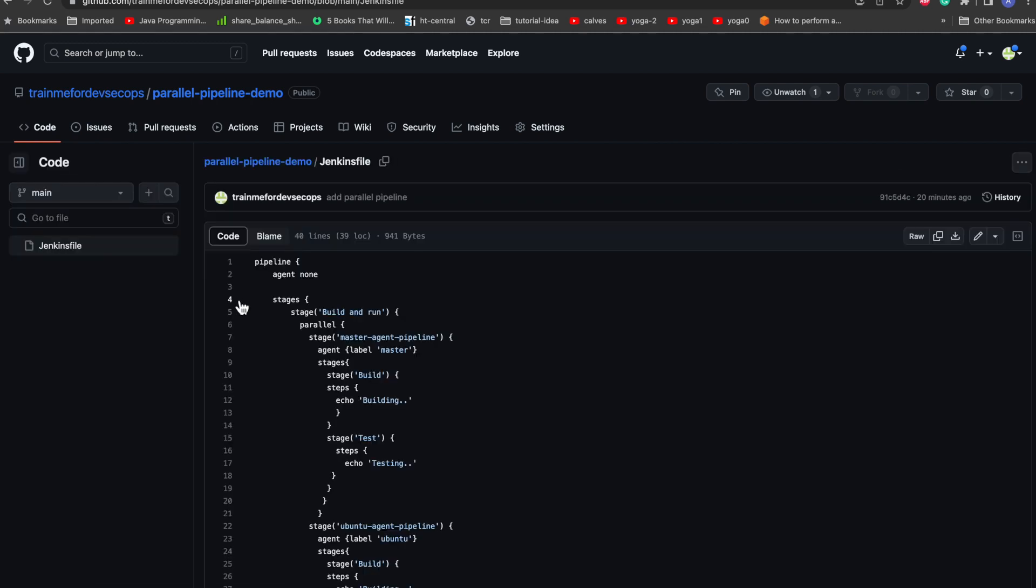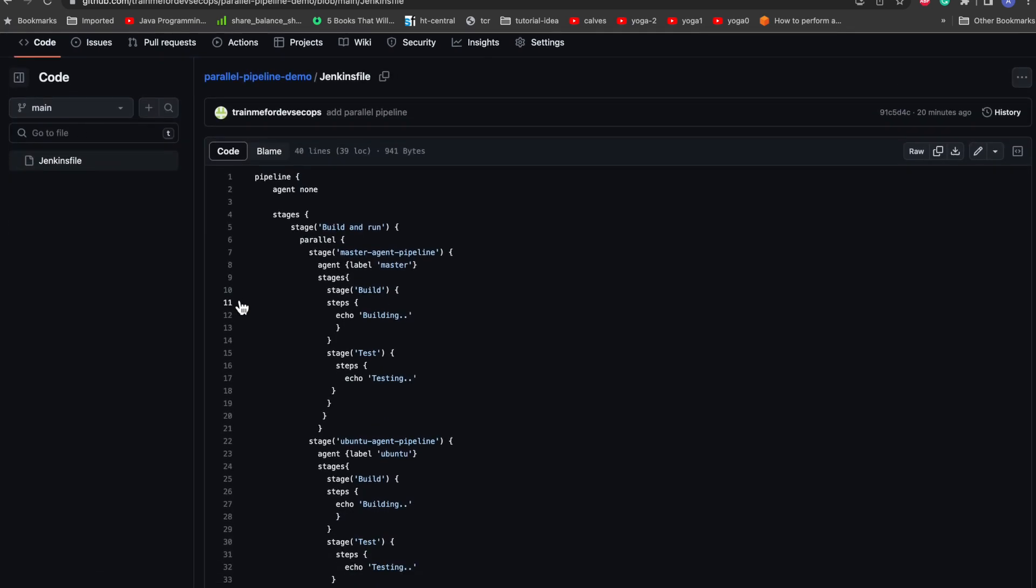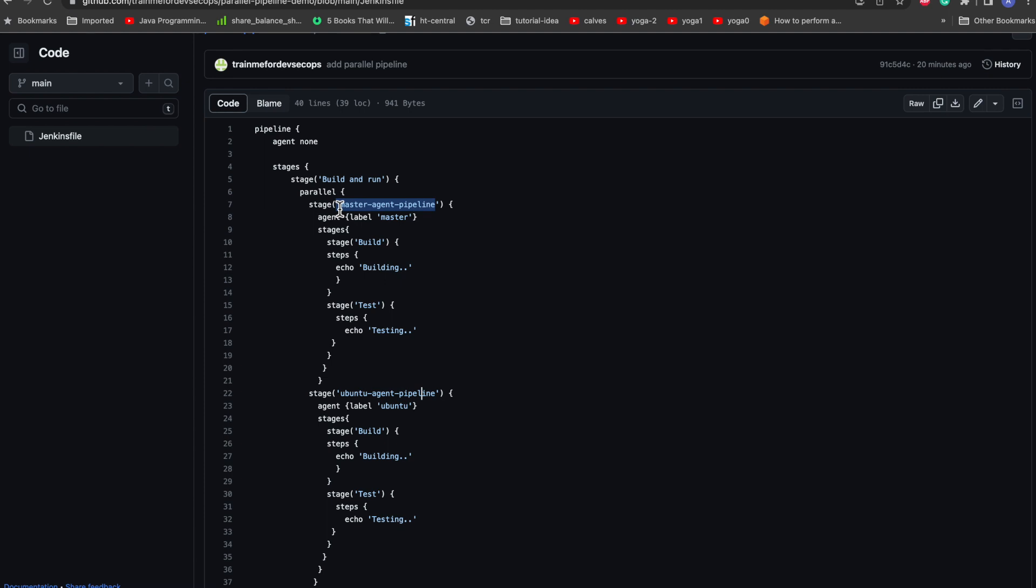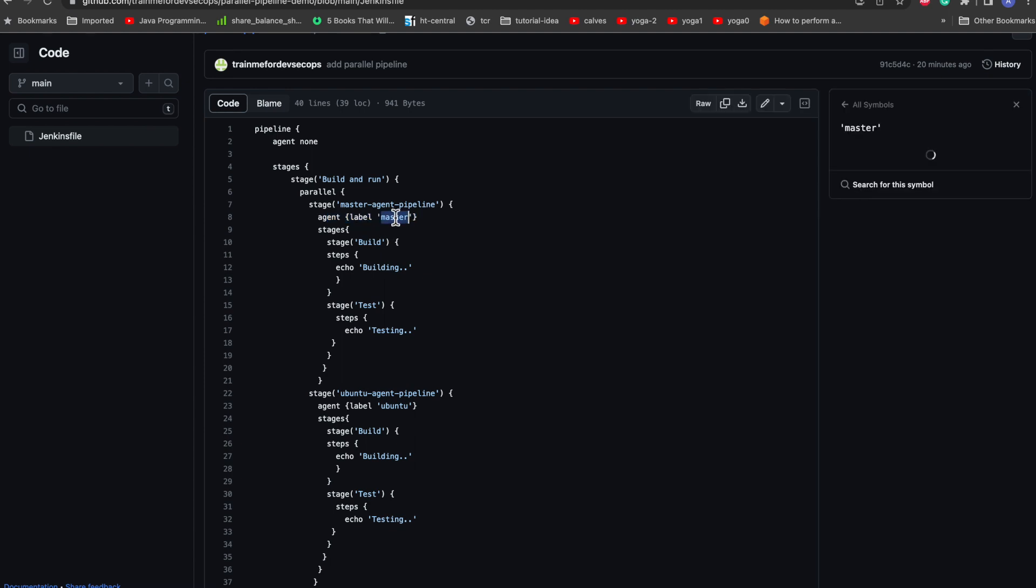I have defined various stages. The first stage is build and run, and then in the parallel we have master agent pipeline and the other is Ubuntu agent pipeline. You can give any stage name of your choice. Here I have given master so that clearly we can understand this is running on the master region and it is running on another agent called Ubuntu. Again, inside the stage you can define the agent or the slave where you want to run this. So I have just put master as a label.